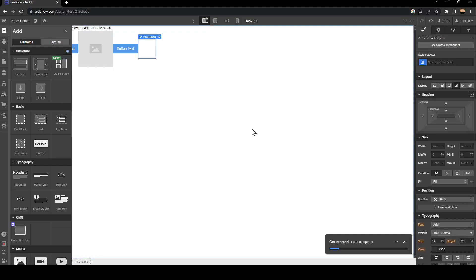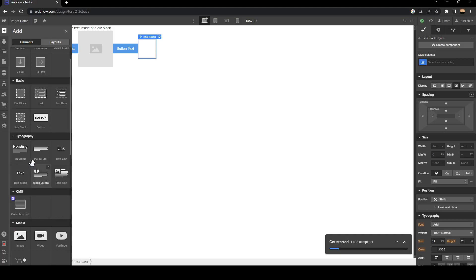Once you do that, just scroll down until you find typography. Once you find it from here, you can add heading, paragraph, text link, text block, code, and rich text.